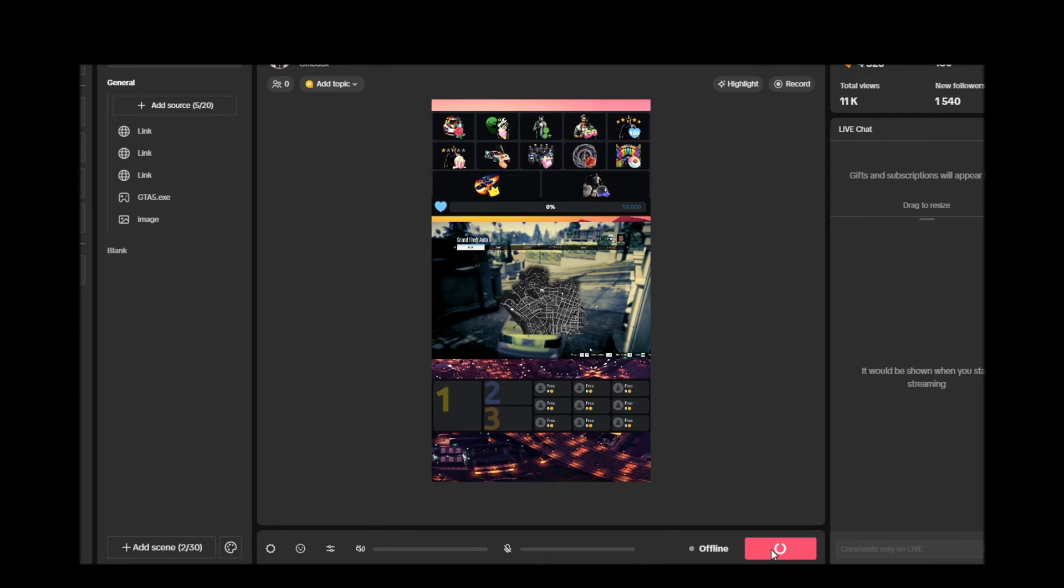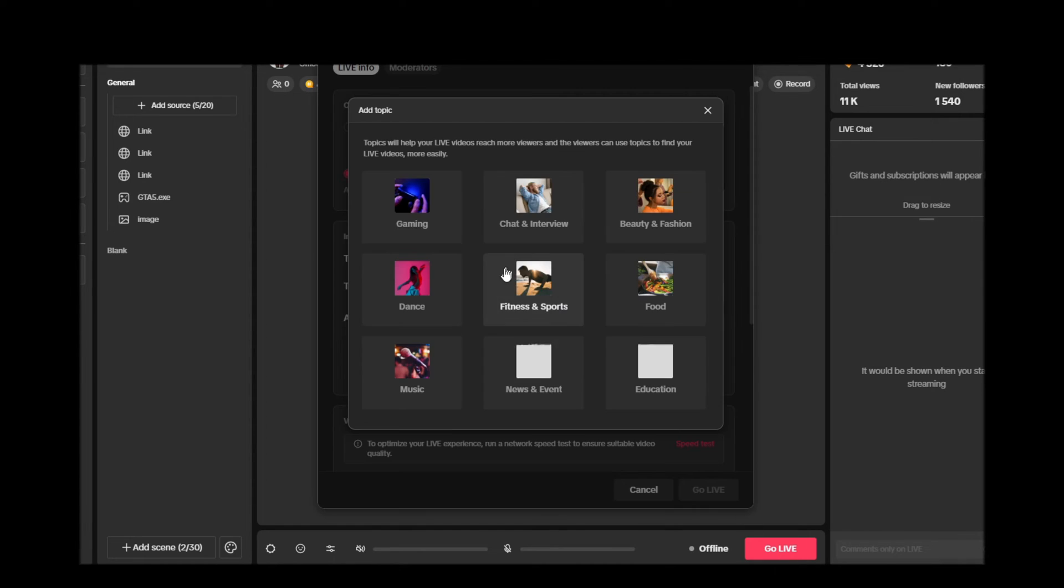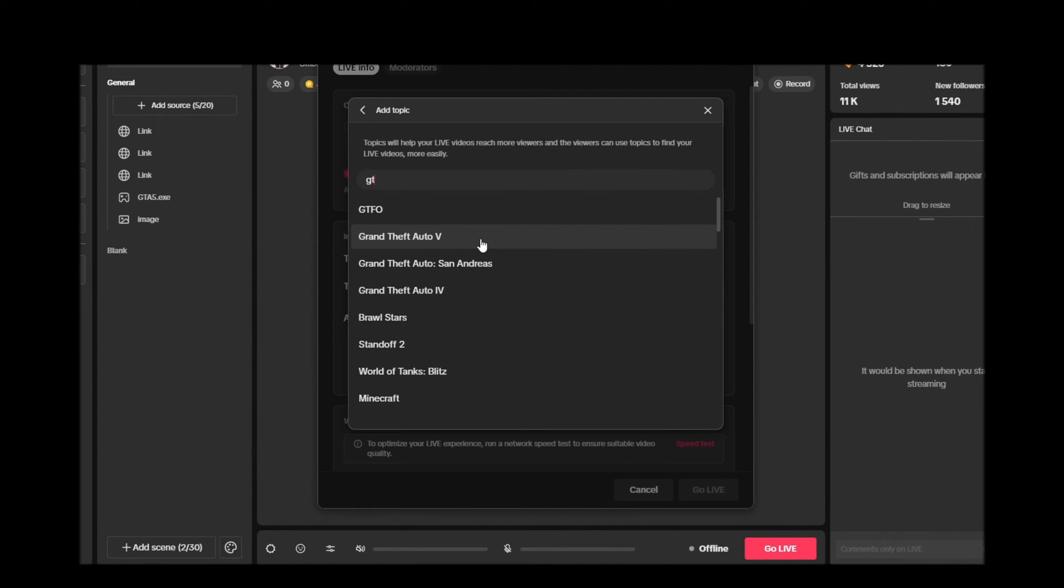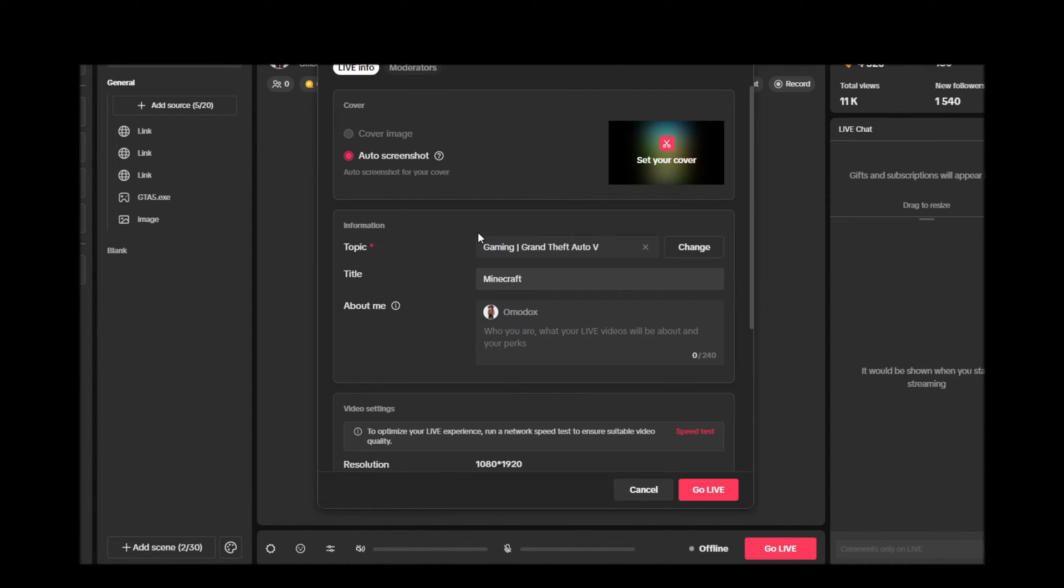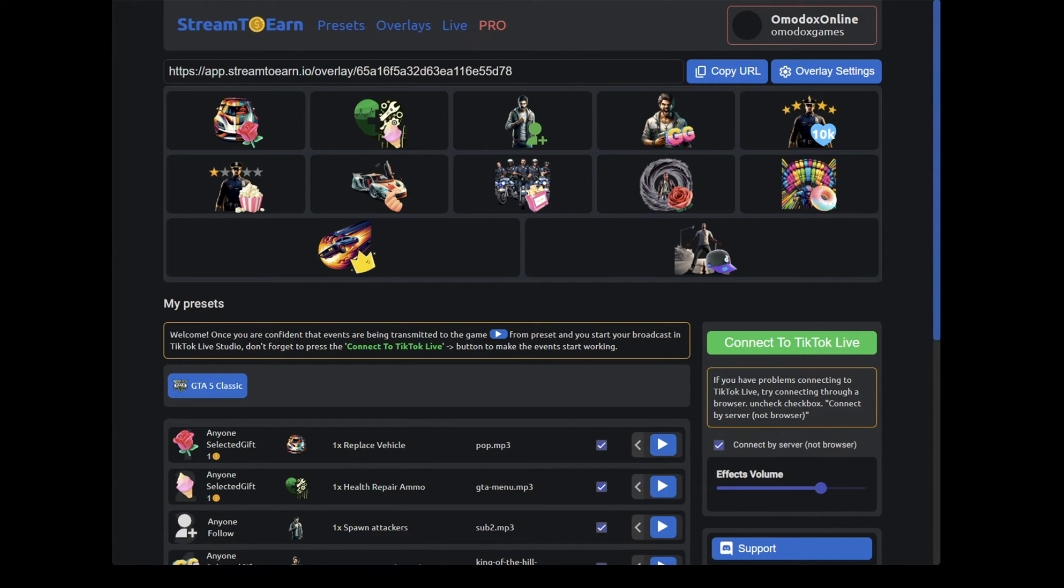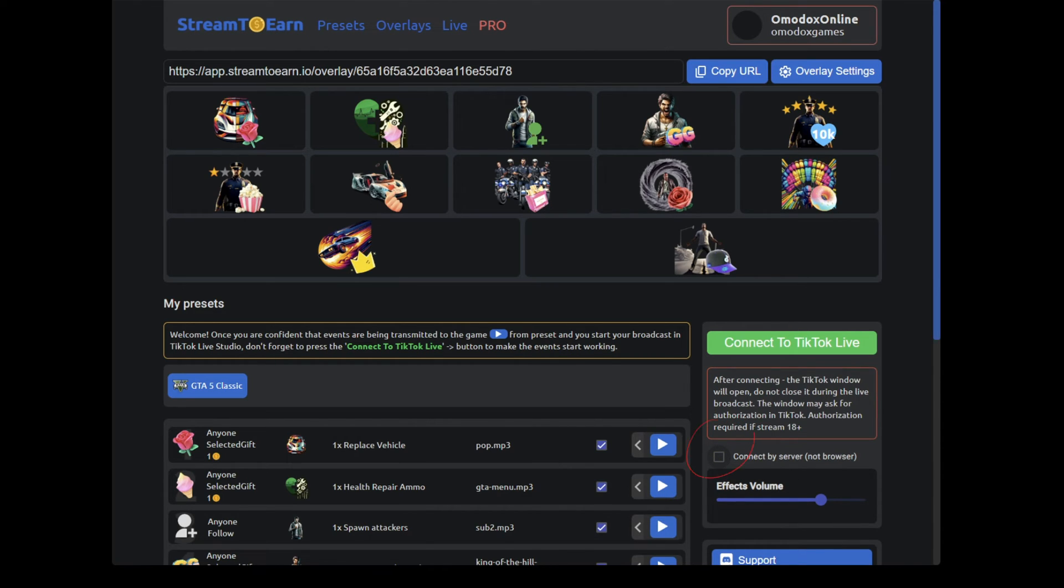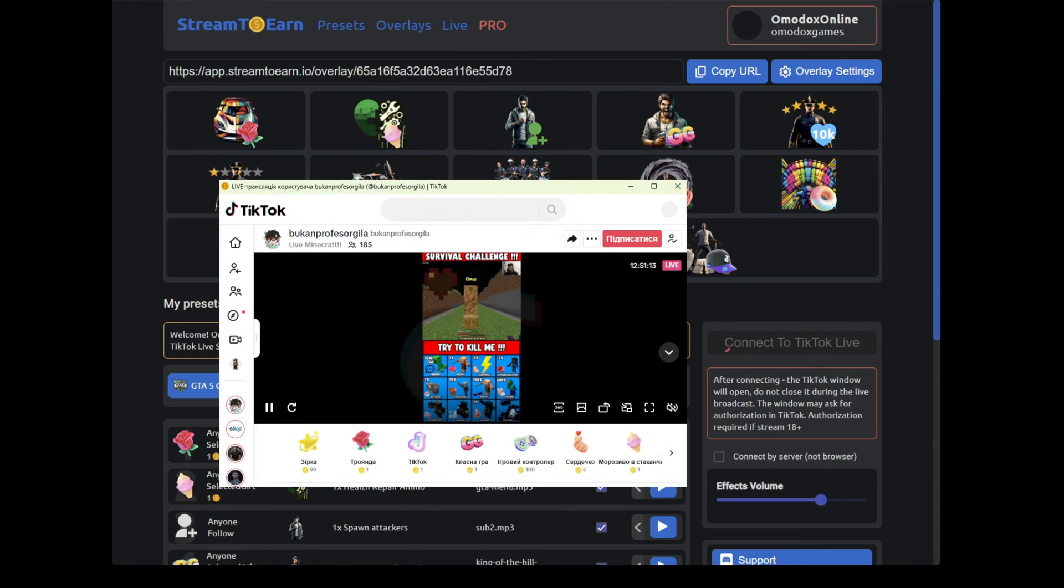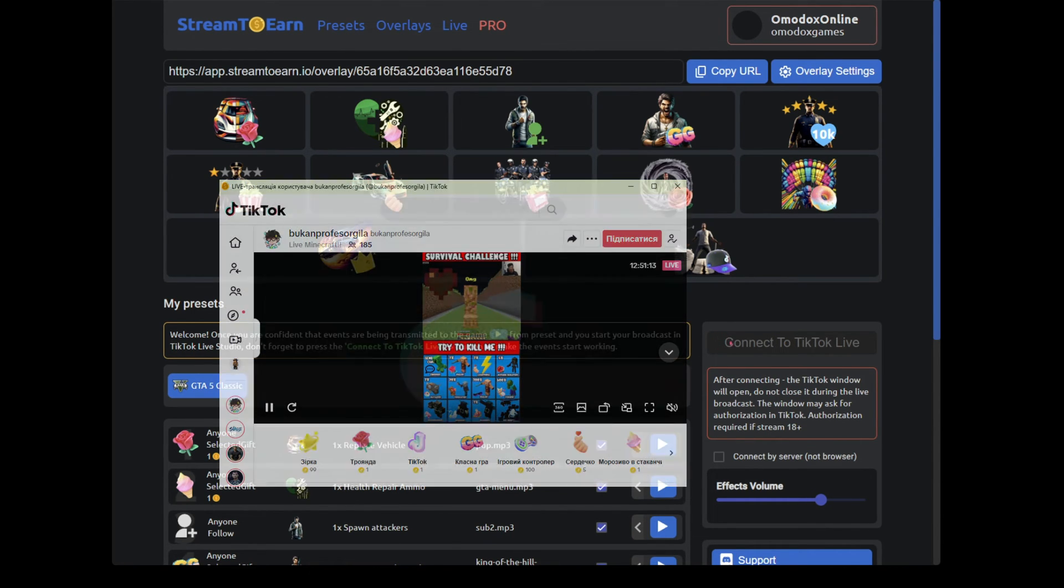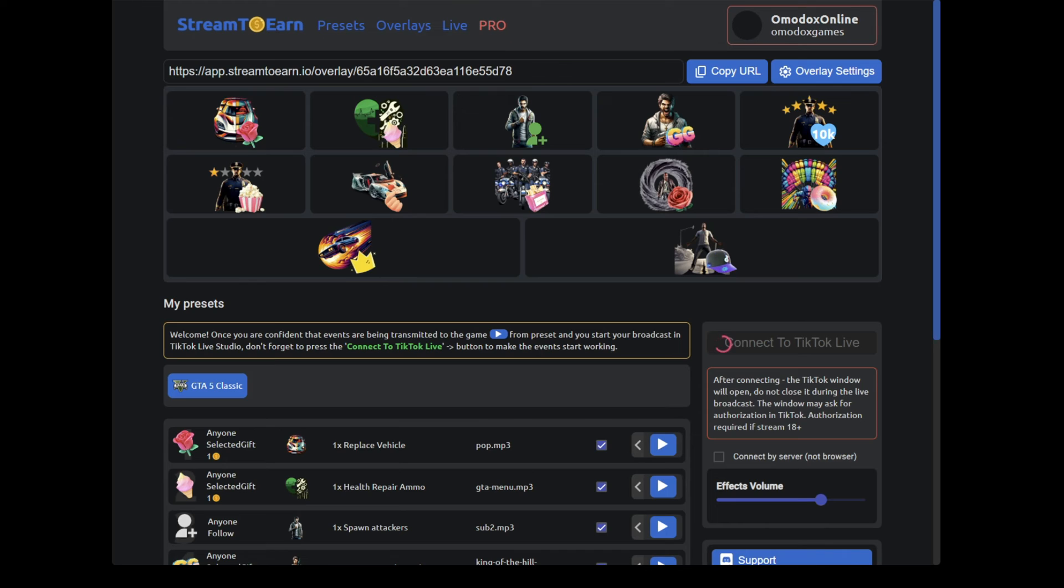Start the broadcast, select the game, and type GR in the search bar. Wait a few seconds and select GTA 5. After the broadcast has started, switch to the Stream to Earn program. There are two connection options available, through a server or via a browser. If you uncheck the box, a window will open upon connection where you should see your broadcast. Upon successful connection, you should hear a sound.